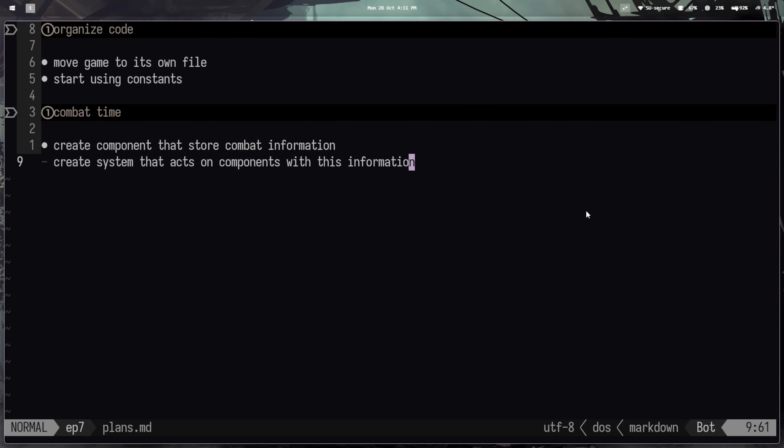Hello, welcome to another episode of the RPG and Go tutorial series. Today we're going to be covering combat. But before that, I thought it was about time that we start organizing some code. So if you're here just for the combat section and you're not really following the series to a T, then I recommend skipping to the timestamp in the description to get started with that.